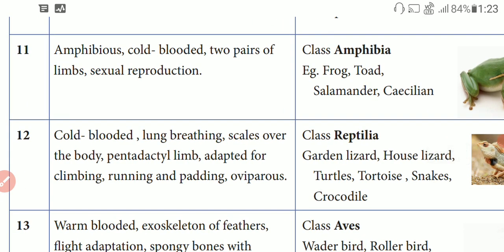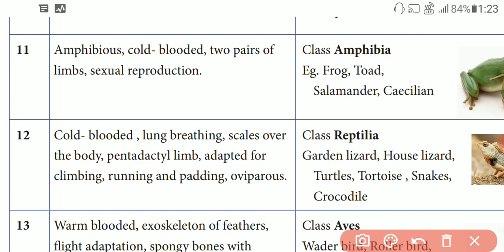The character of reptiles: this is called cold-blooded, lung breathing. That is why this is called lung breathing. They have scales over the body — this body covering is called scales.